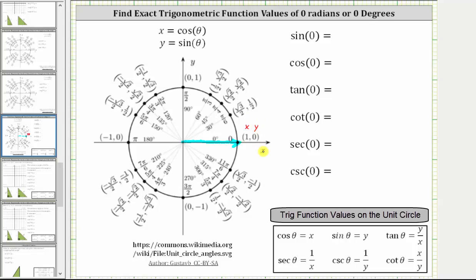Remember on the unit circle, x equals cosine theta and y equals sine theta. And therefore sine zero is equal to the y-coordinate of zero. Cosine zero is equal to the x-coordinate of one.